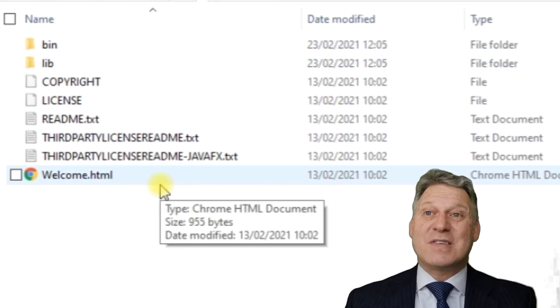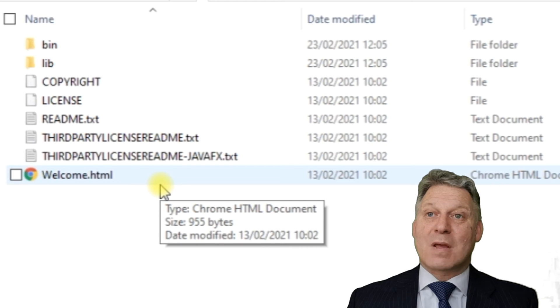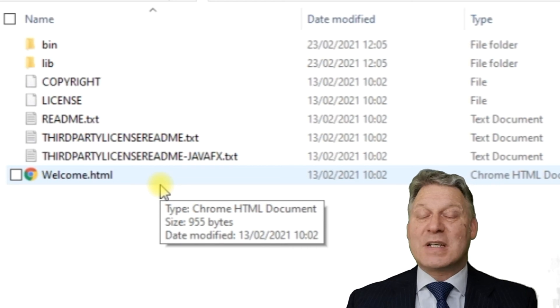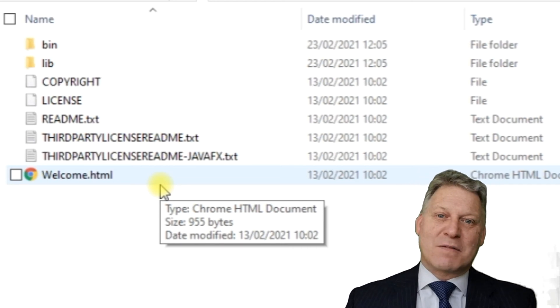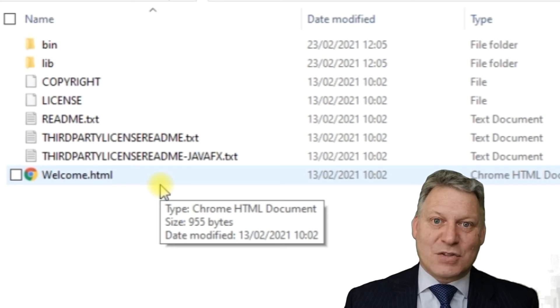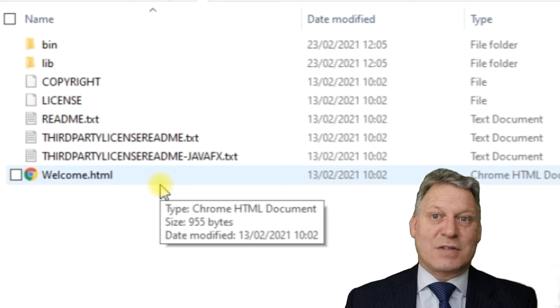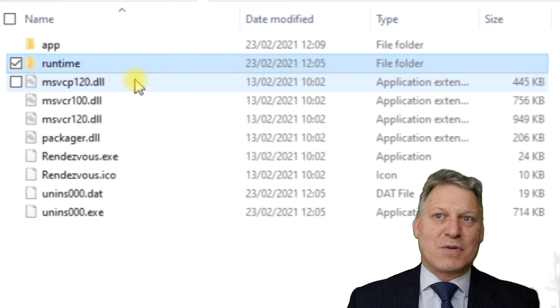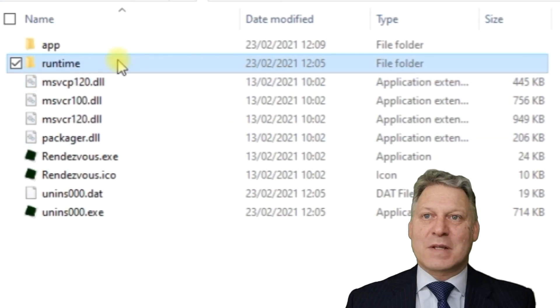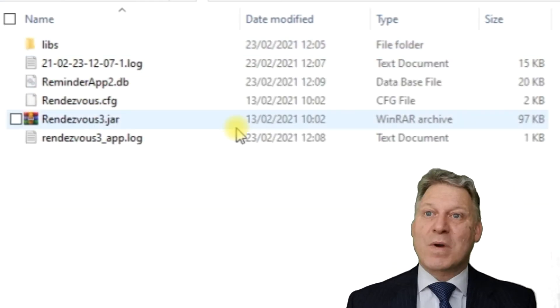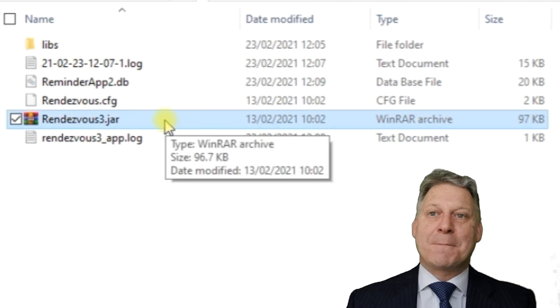This ensures that when we deploy it to somebody's machine, they've got the right version of Java to run the application. We don't have to worry about them having a different version of the JVM installed. In the app folder, we've got the Rendezvous jar file.